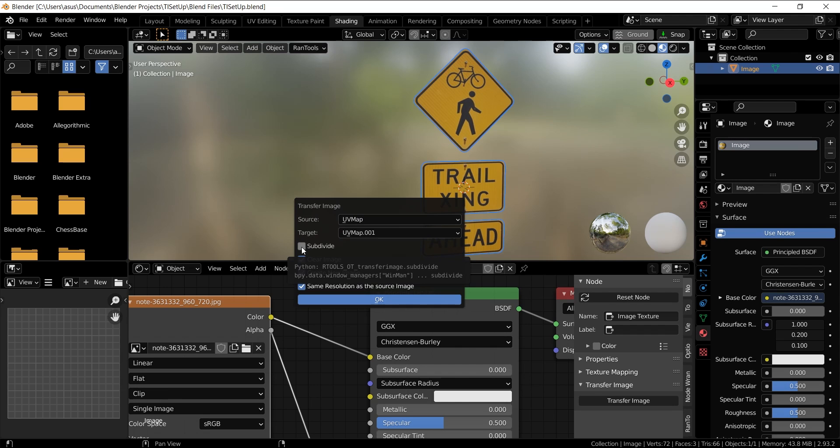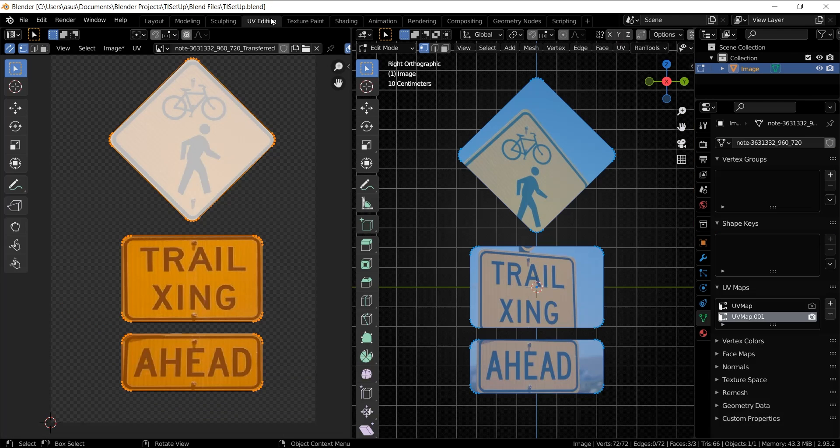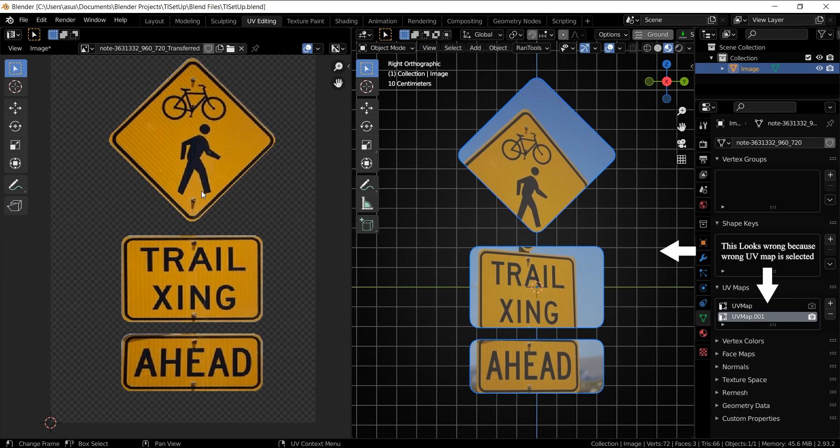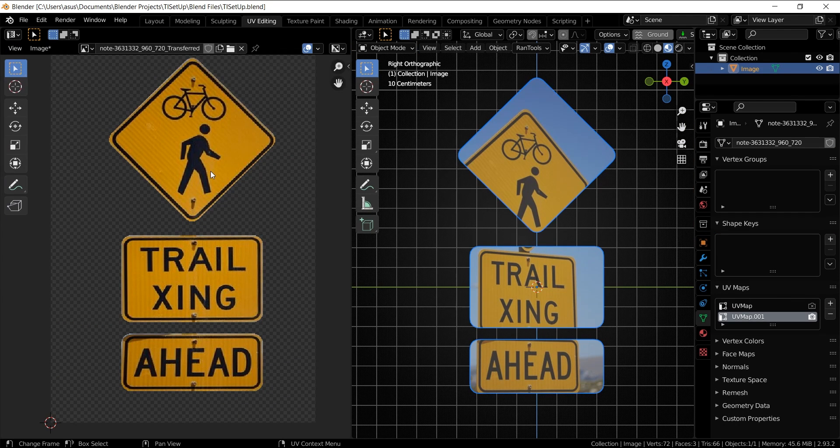You can check this subdivide option if the object is low poly and it can sometimes avoid distortion while baking. So let's check this and hit OK. And as you can see, it automatically bakes the textures to this new UV map.